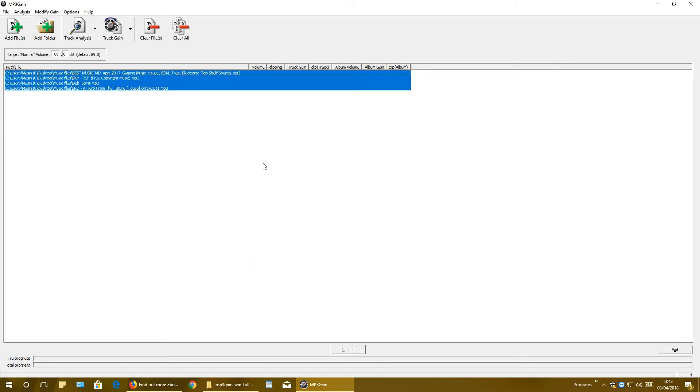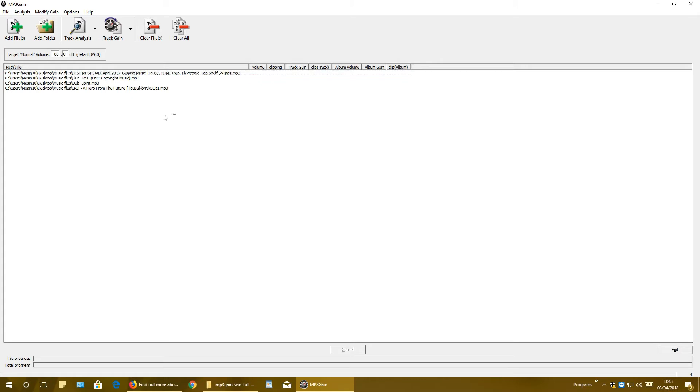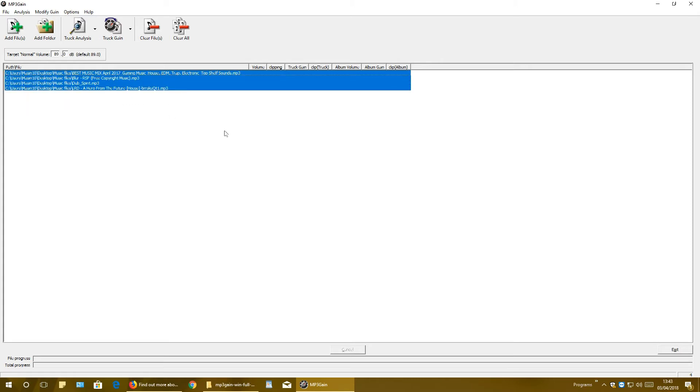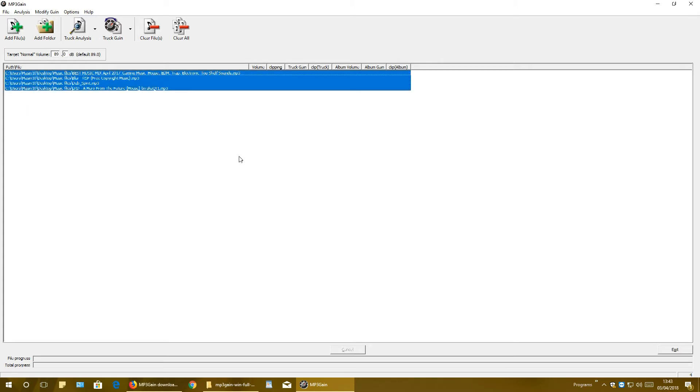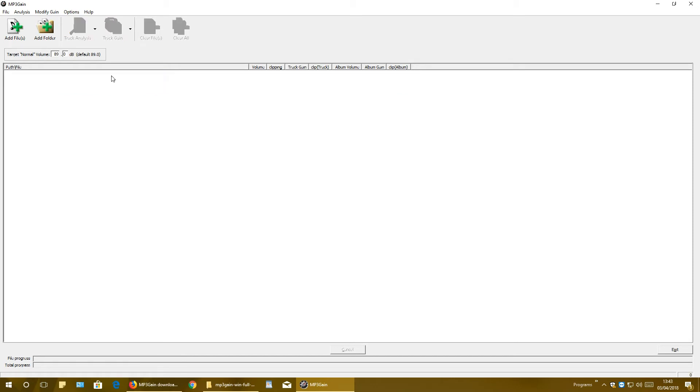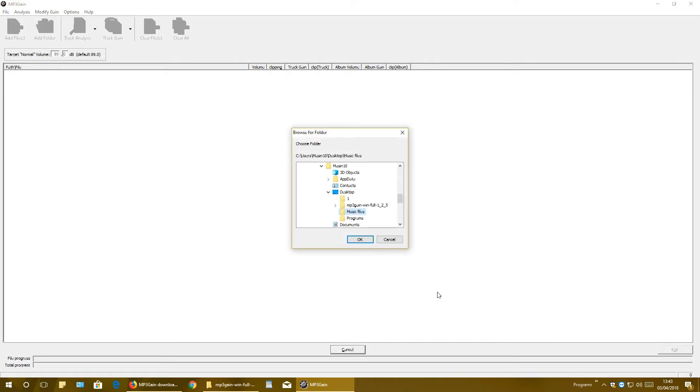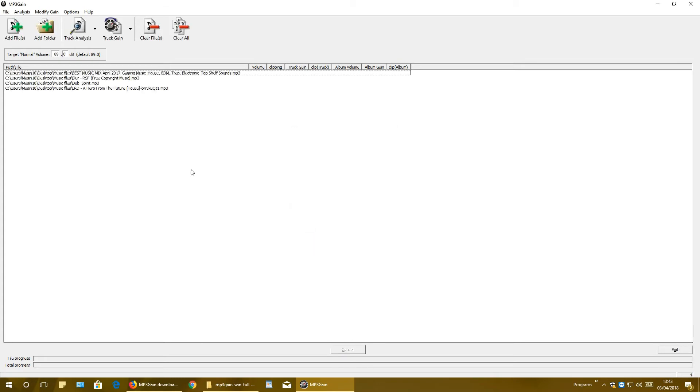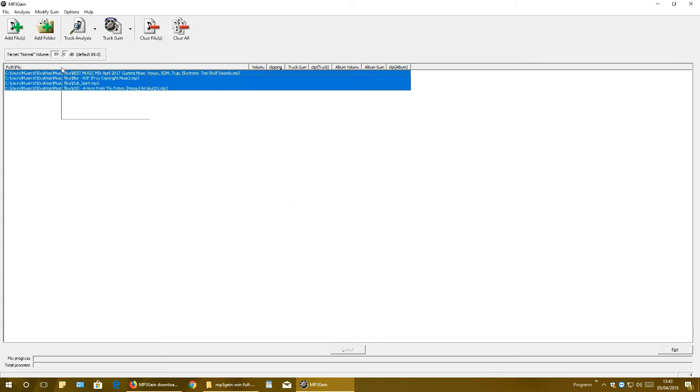And if I want to remove files from this list, just select them all or separately and click Del button on the keyboard. Second type is to add folder - desktop music files - and all four musics are in.